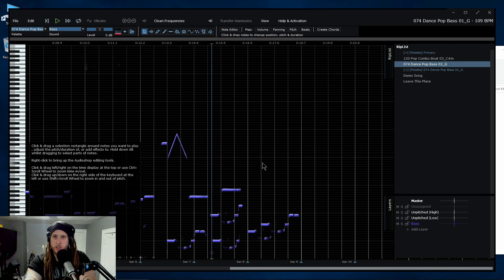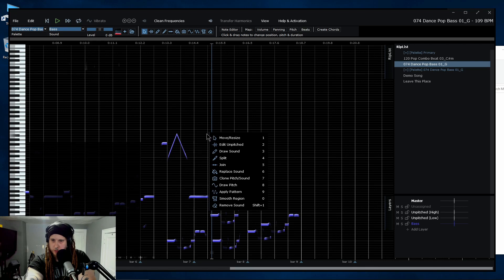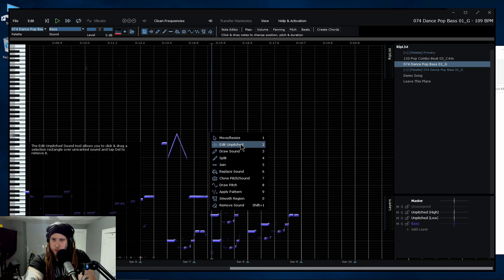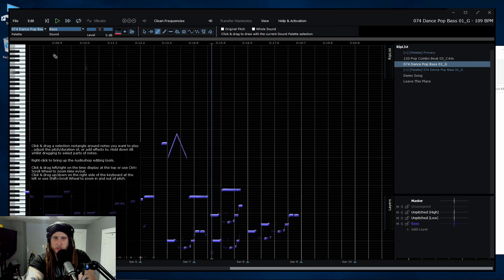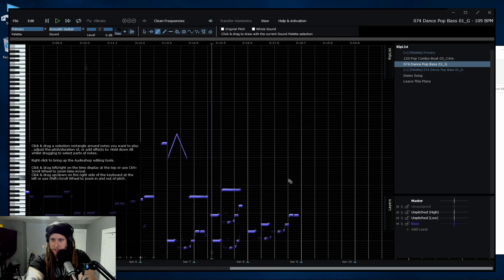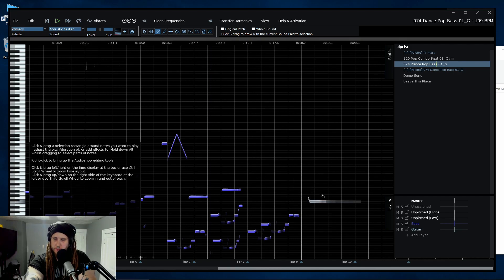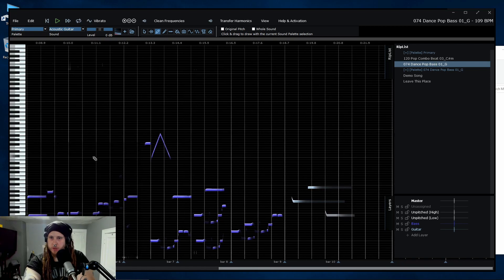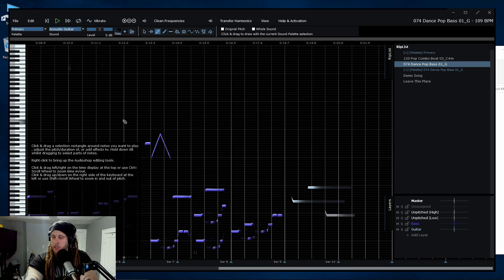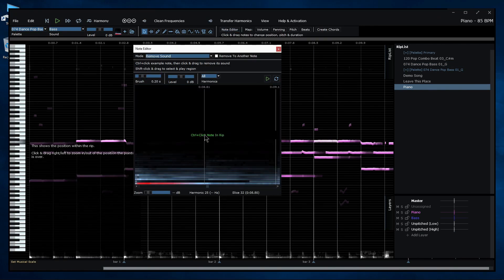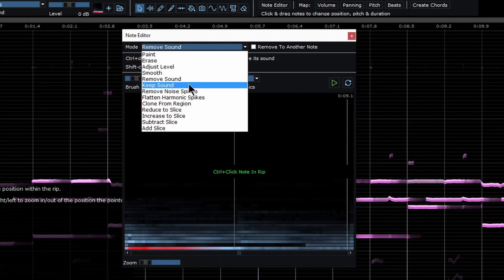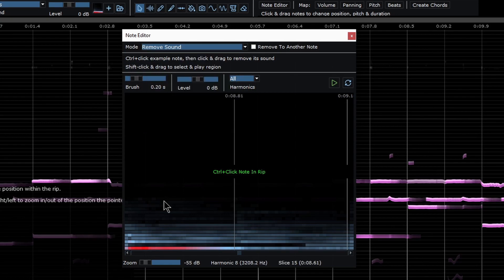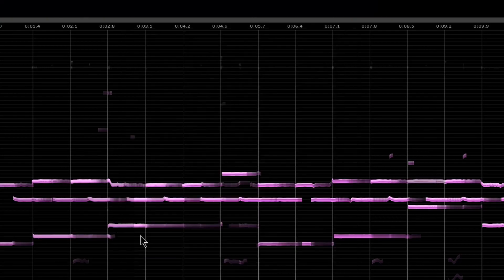And there's a bunch of tools up here called your audio tools. You can also right click for audio shop tools: move and resize, edit the unpitched. You can draw in the sounds if you want. Let me go up here and maybe go to primary and maybe an acoustic guitar sound. We can draw in sounds, just draw them in however you want. Of course, add to your song. We could select notes here, go to the note editor, all kinds of options in here: remove sound, paint, erase, adjust levels, smooth, all kinds of stuff that you can do in here to get it absolutely perfect sounding here.